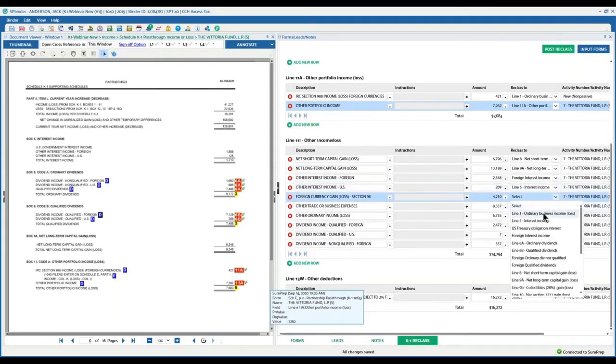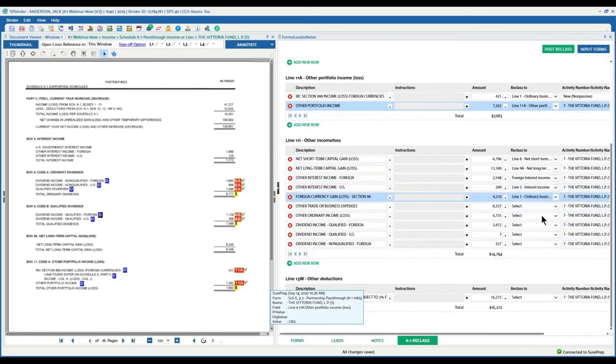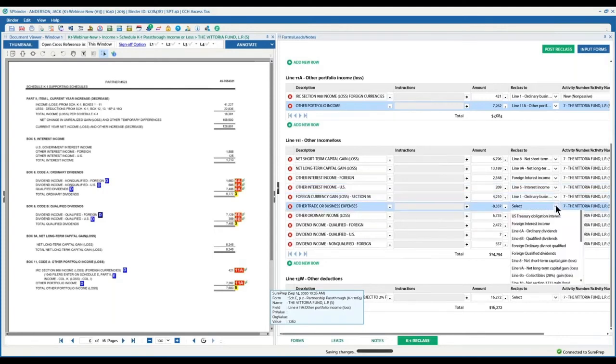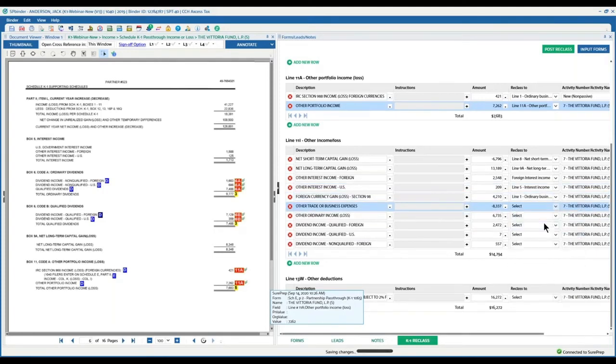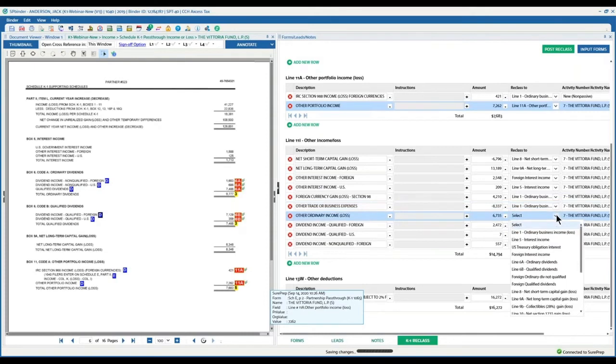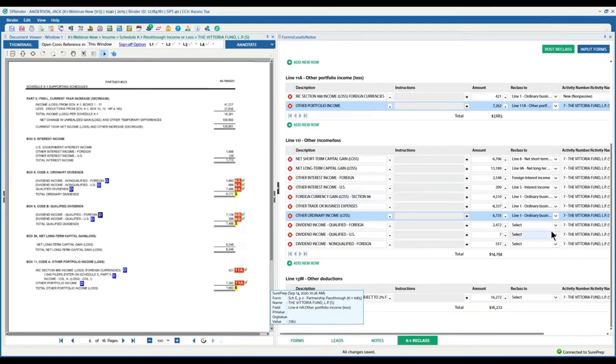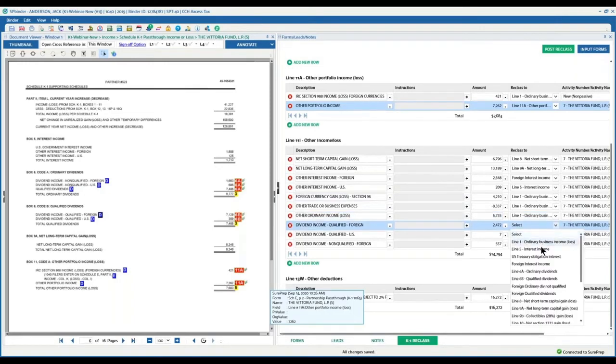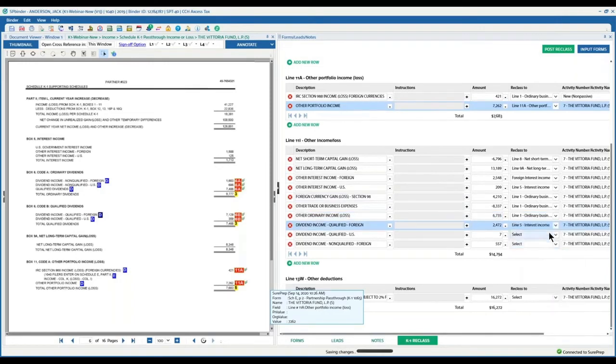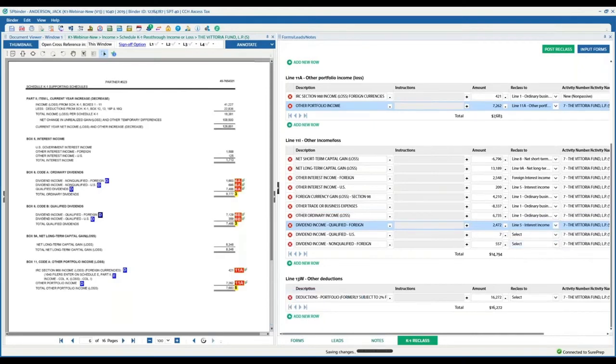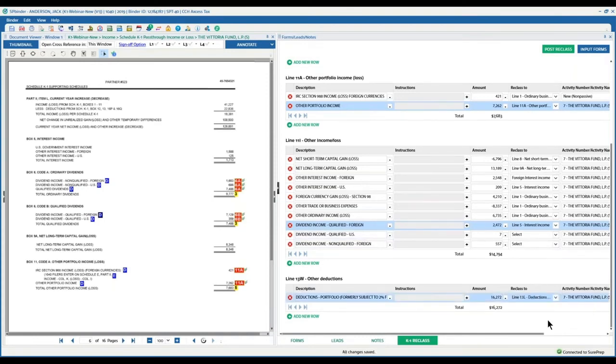What we are going to do is as people use it, as preparers and firms use this functionality, we are going to machine learn how things are being categorized and reclassed. Meaning we'll look at the descriptions and we'll look at how people are reclassing those two. So if you know that every time it's a dividend income, it is being marked as line 6. If it's interest income, it's always being marked as line 5, then the machine learning will know where exactly all that information needs to go.